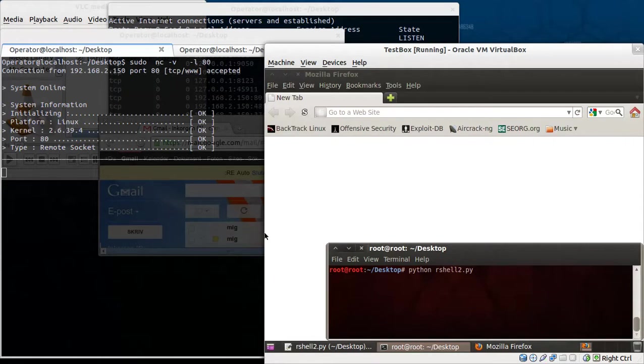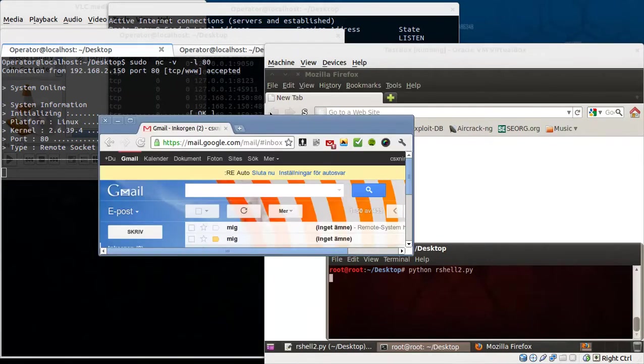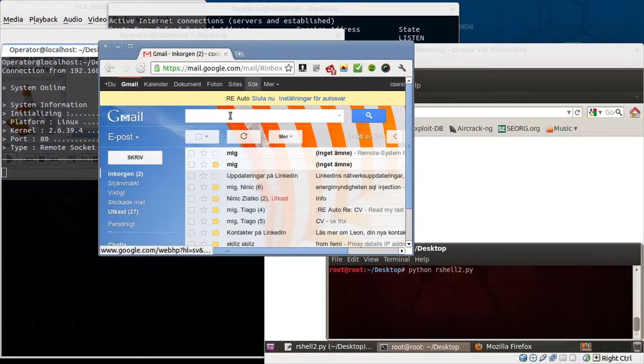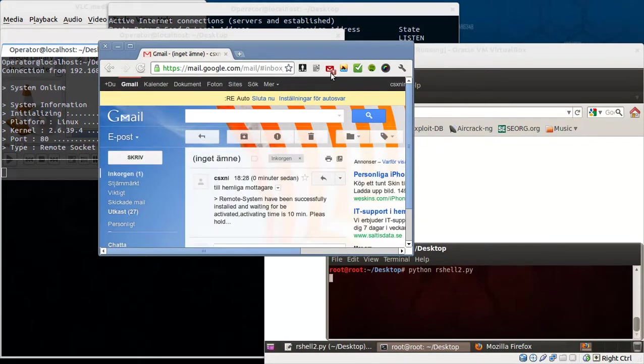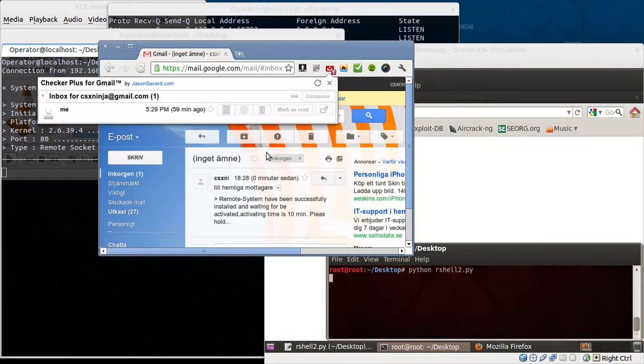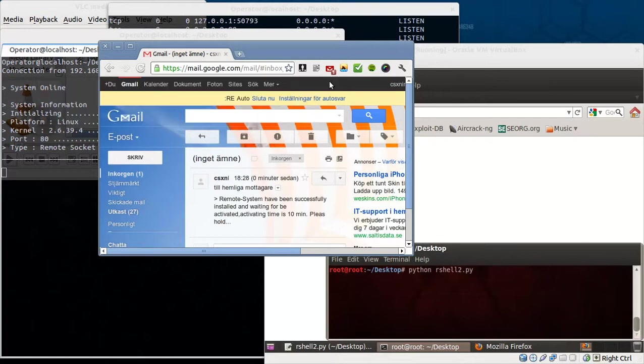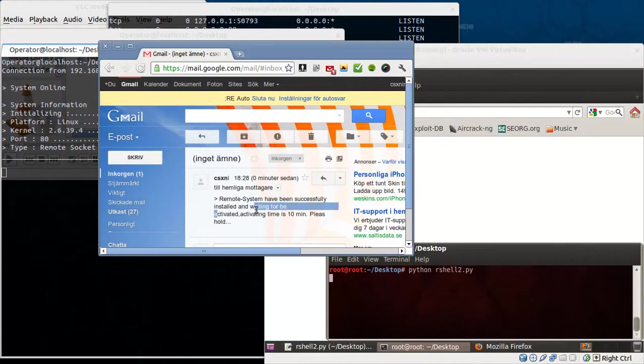Incoming transmission. As you can see you get an email. The Trojan horse automatically emails the attacker and tells them the remote system has been successfully installed. Activation time is 10 minutes. So please hold.